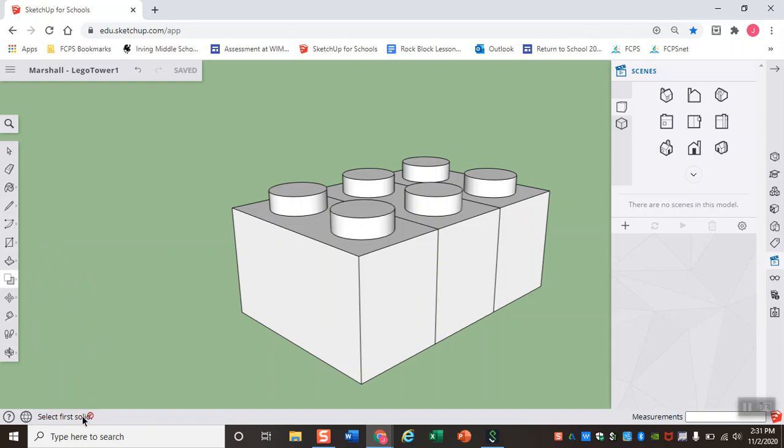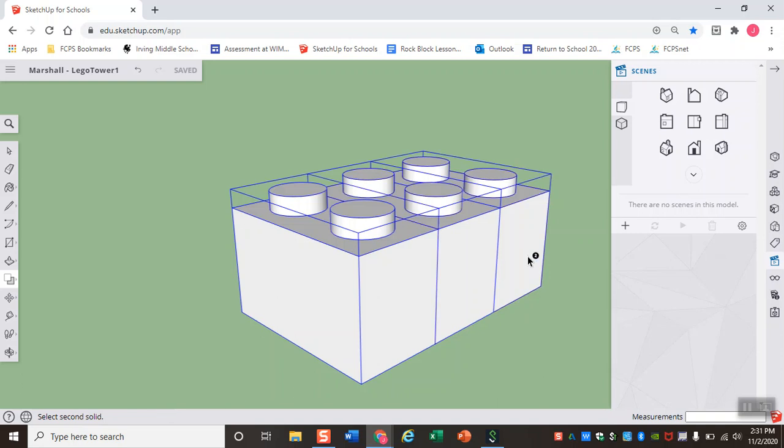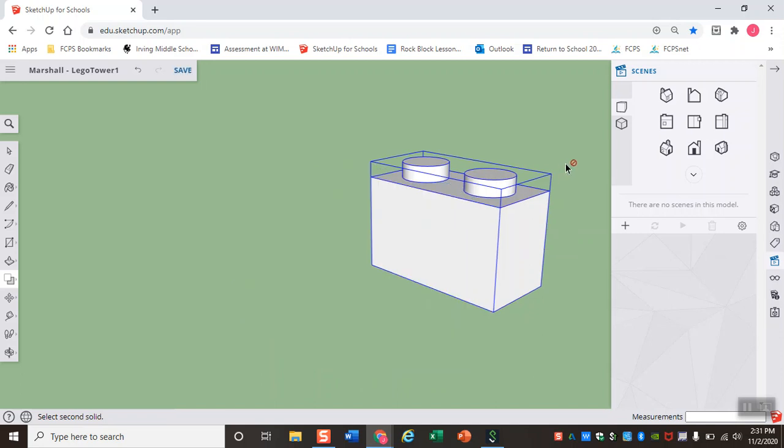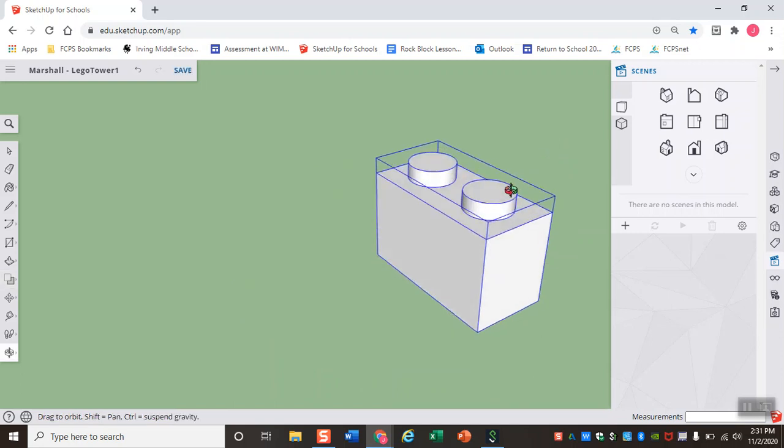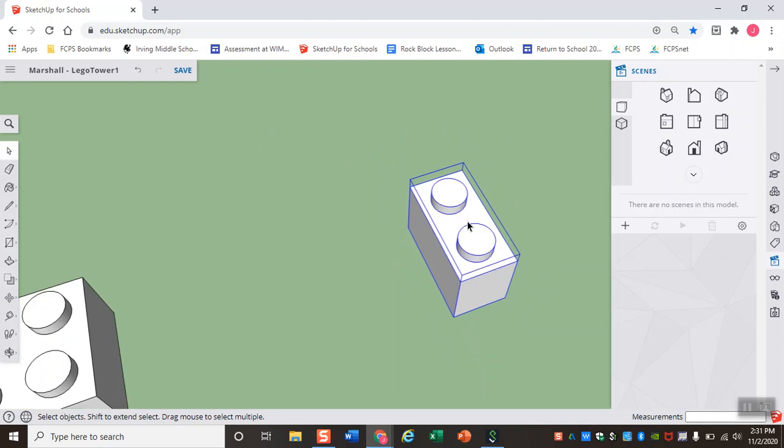Down here on the bottom, it gives you some instructions. The instruction is to select the first solid. As you hover over your solid component, you'll see that my mouse now has a little number one next to it. So I'm going to click on that and that becomes solid component one. My instructions now changed. Now it says select second solid and you see my mouse has a number two. When I click on my second component, SketchUp does some math for me and it subtracts the first component from the second component, leaving the second half of my LEGO, which is now the exact size of a two by one LEGO.